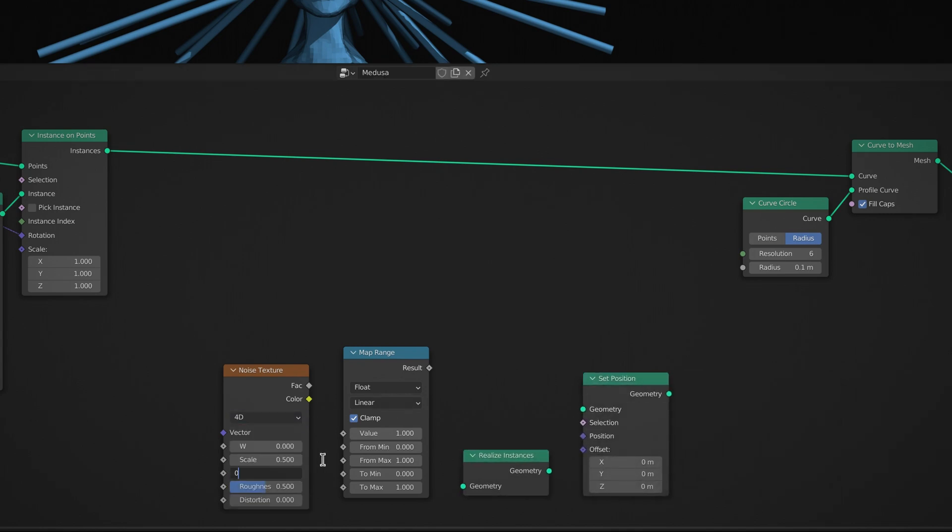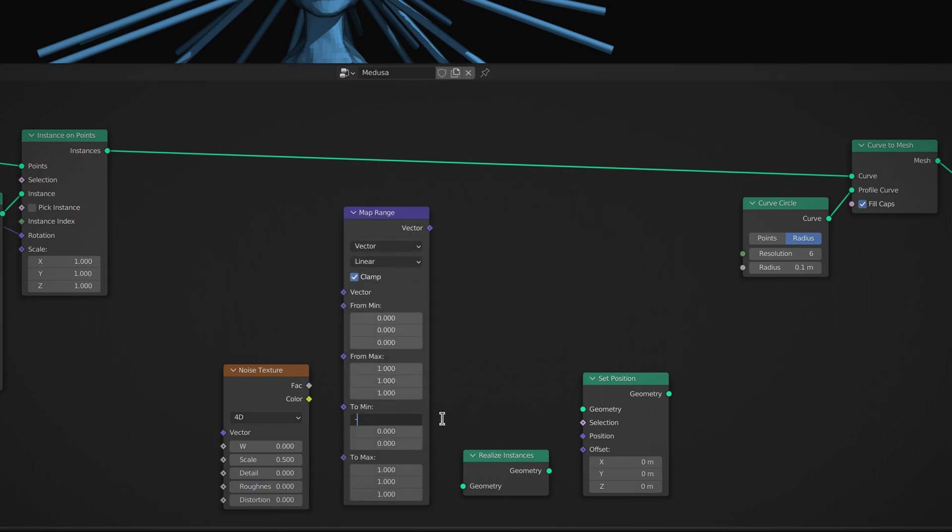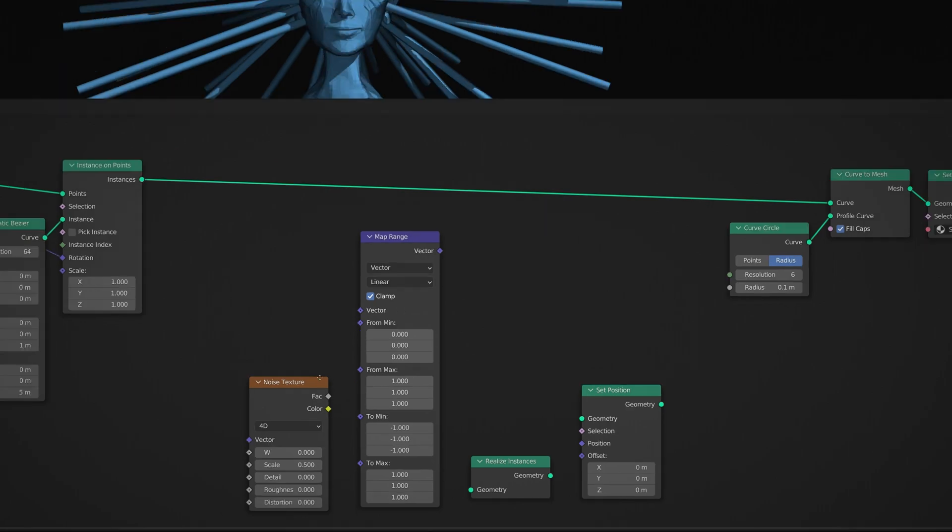Lower the scale value and the details on the noise texture node, then switch the map range node from float to vector.